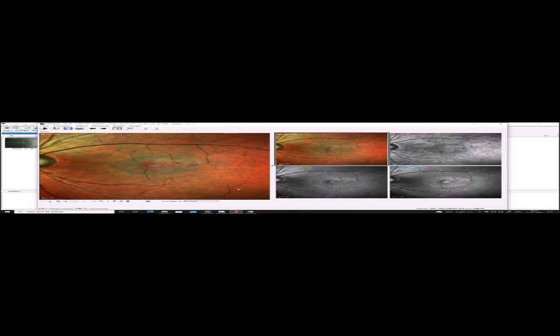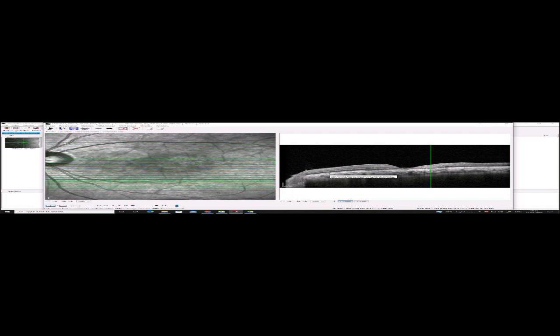Coming to another example: this is a 50-year-old lady who came with diminishing vision in the left eye. You can see the PED-like lesion on multicolor imaging. The structural OCT shows hyporeflective spaces, but as I scroll up and down, I am not able to see any CNV complex. When we go to the default OCT angiography tab, we see a large network that can be seen.